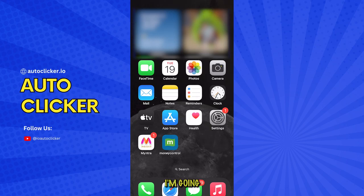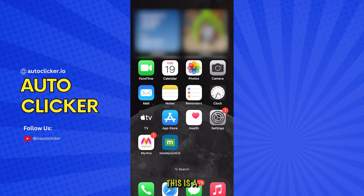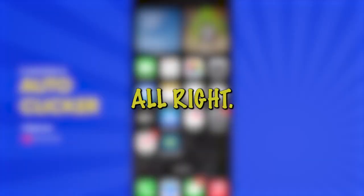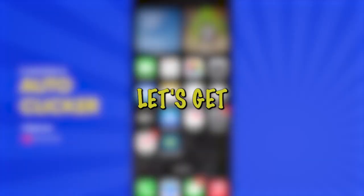Hey there! Today I'm going to show you how to set up an auto-clicker on your iPhone. This is a really handy trick for games or any app where you want hands-free tapping. Alright, let's get started!